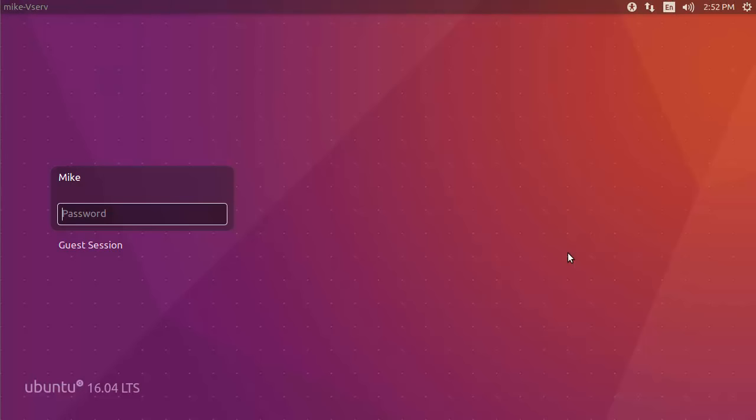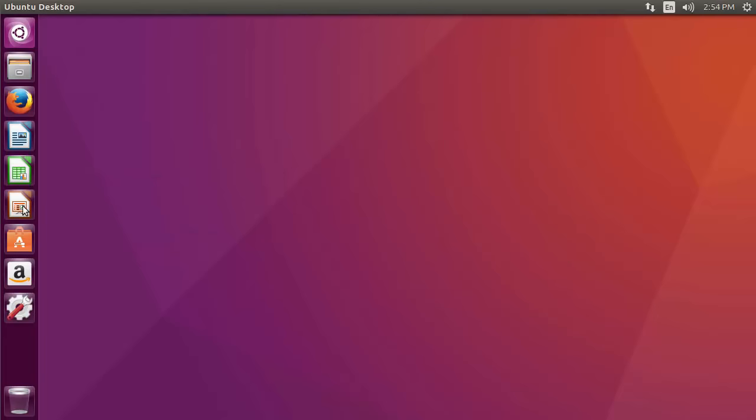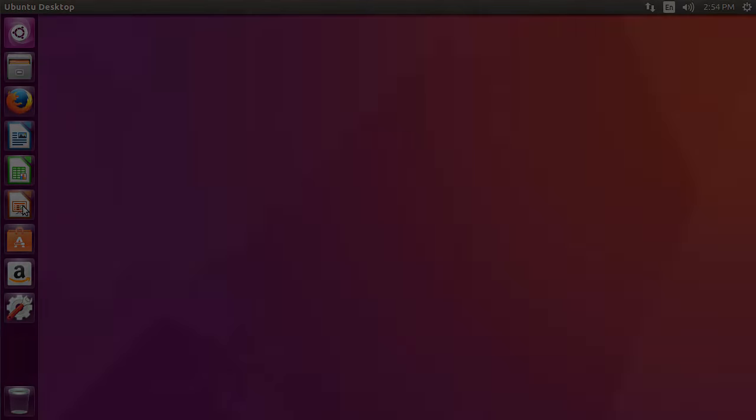Hi everyone, welcome to another TechNerd tutorial. Today we're going to install Ubuntu 16.04 long-term support.